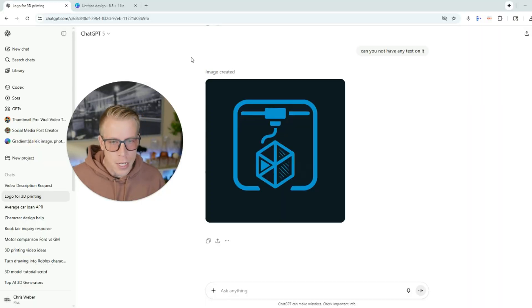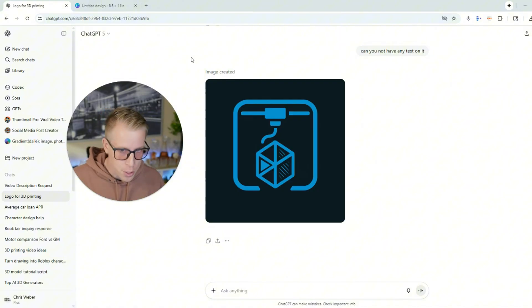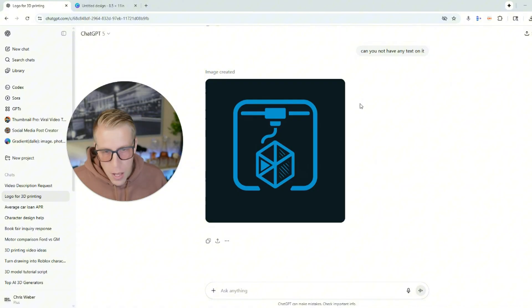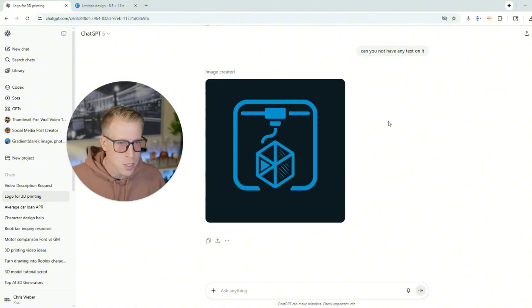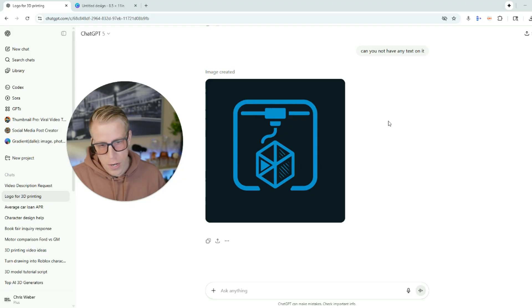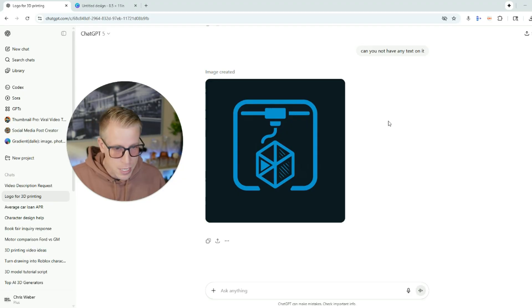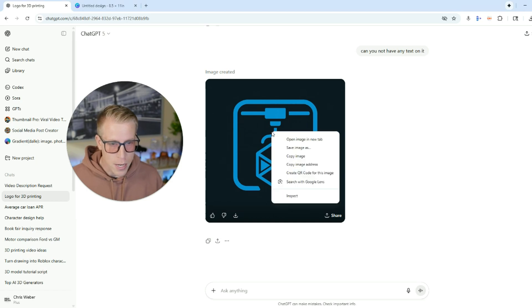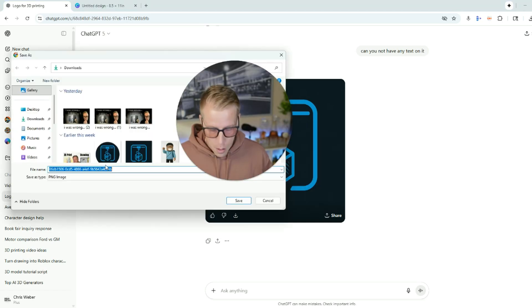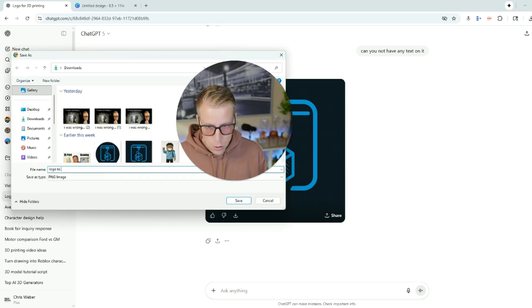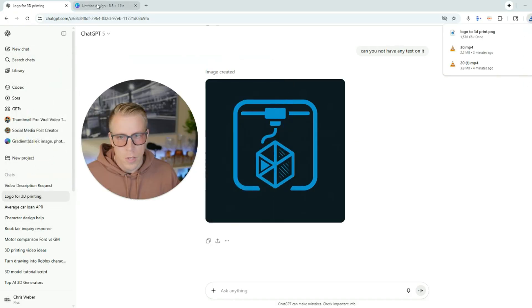Step number one: get your logo onto your computer. I didn't have a logo, so I just had ChatGPT make me a quick one — a quick 3D printing logo. Then right-click and save it. I'm going to name the file 'logo to 3D print' and save that.